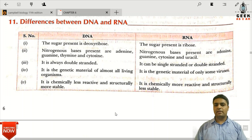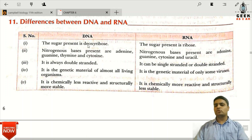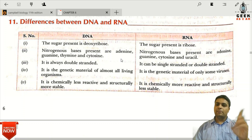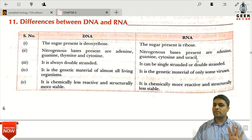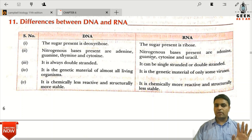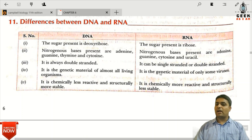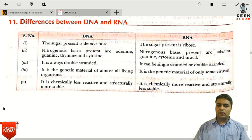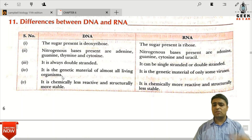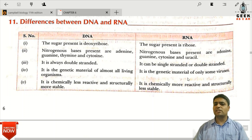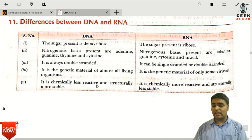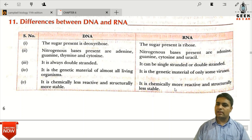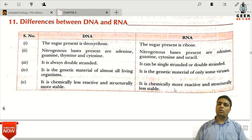The key difference between DNA and RNA: in DNA, thymine is present, while in RNA, uracil is present — the other three bases are common. DNA is always double-stranded, while RNA can be single or double stranded but is mostly single-stranded. DNA is the genetic material of almost all living organisms, while some viruses have RNA as their genetic material. DNA is chemically less reactive and structurally more stable, while RNA is chemically more reactive and structurally less stable. In the next lecture, we will study DNA replication.